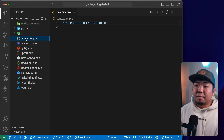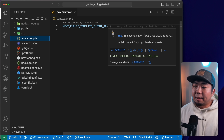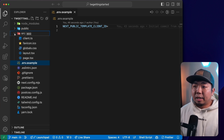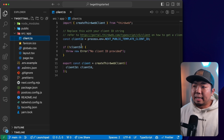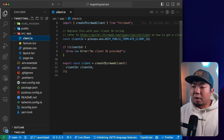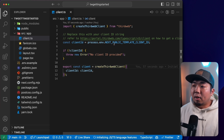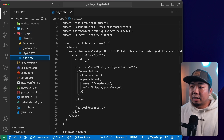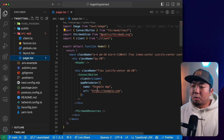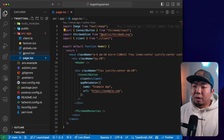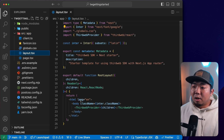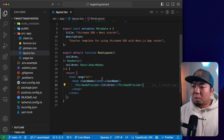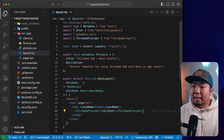We have a .env file here where we're going to have to supply our ThirdWeb API key, or our client ID. In our source folder, in the app folder, we have our client.ts file. This is going to set up and create our ThirdWeb client using the client ID that we provide in our .env file. And if we take a look at the layout.tsx file here, you'll see that we have our application wrapped with the ThirdWeb provider, which is what allows us to utilize the ThirdWeb Connect SDK.